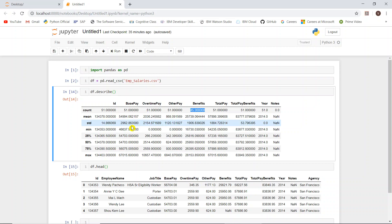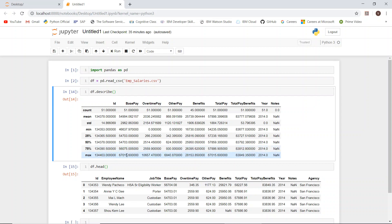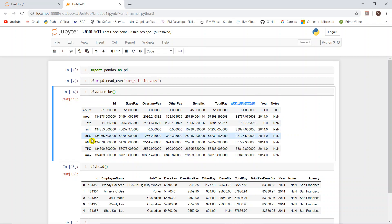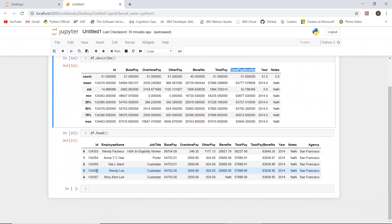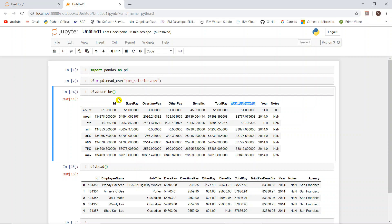The minimum value available in the base pay column, the 25th, 50th, and 75th percentile values, and the maximum value available in the base pay column are all shown. Similarly, it calculates these statistics for overtime pay, other pay, benefits, and all other numerical columns — standard deviation, minimum, and all these things are automatically calculated.